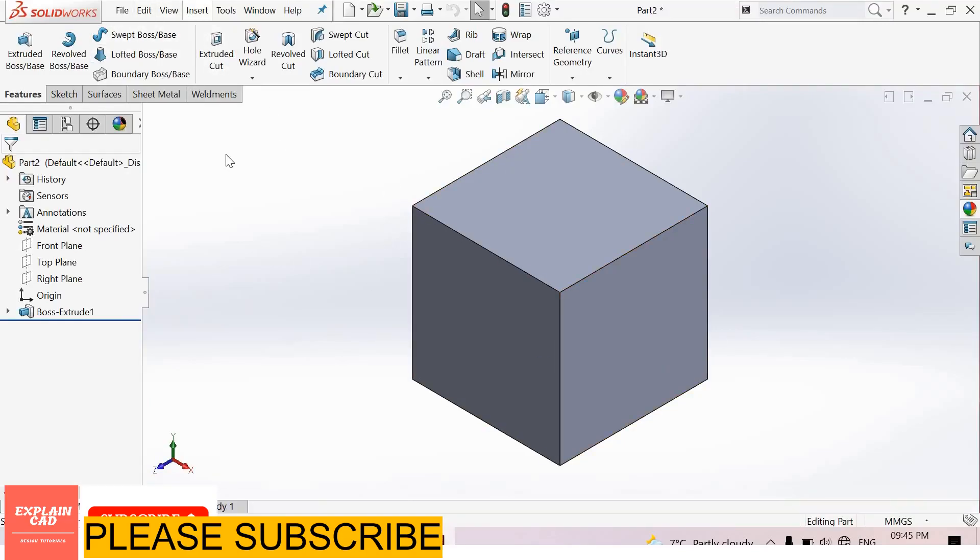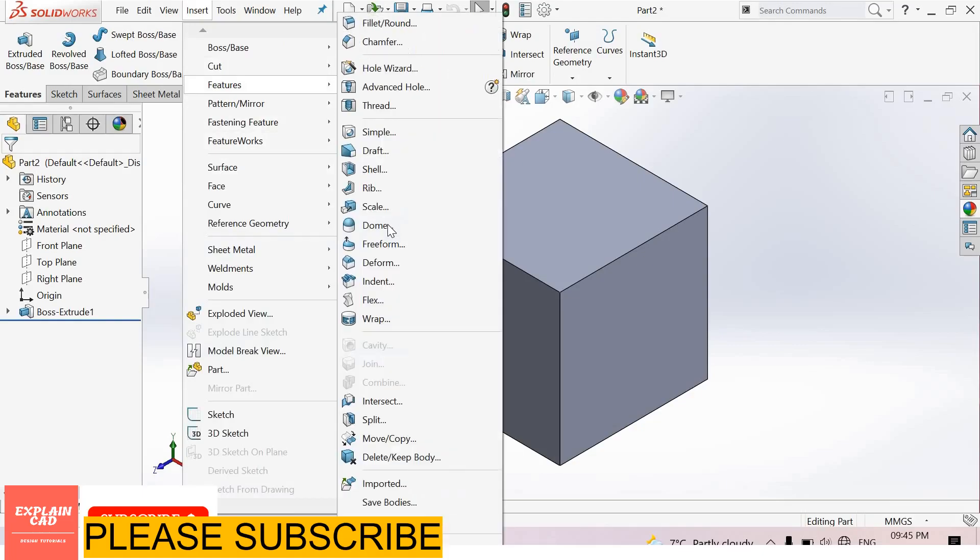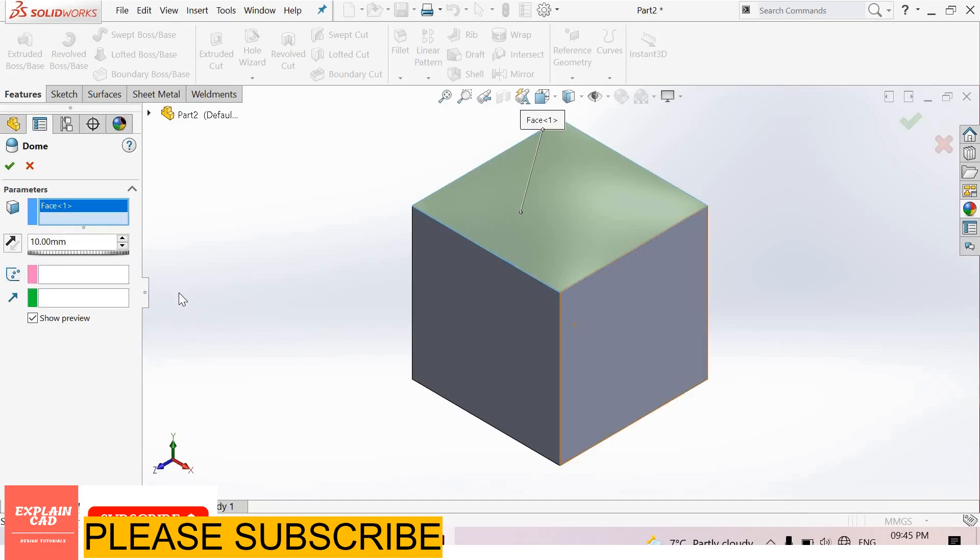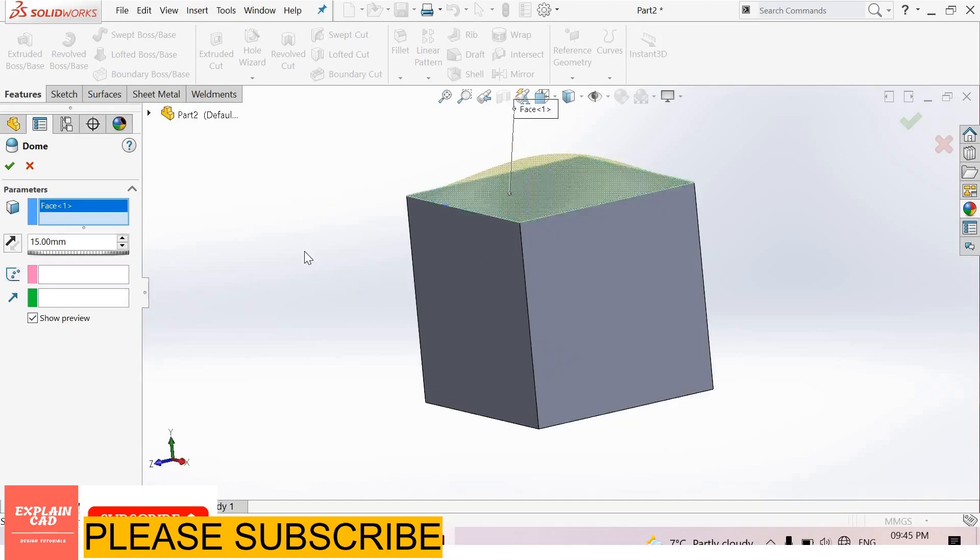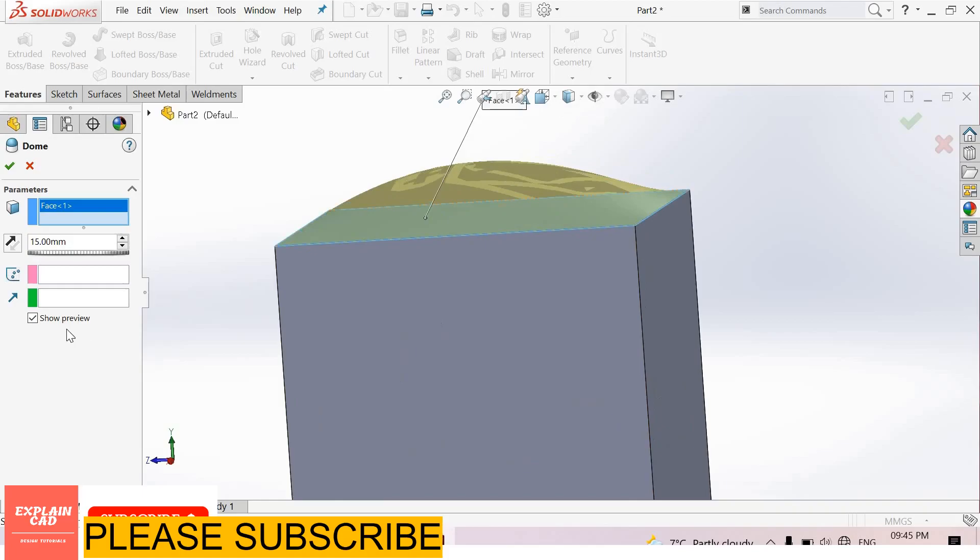Now go to Insert, Features, Dome. Select dome parameters, select face. Here we can also apply reverse direction. Enter dimensions. I enter 15mm. Okay, here dome is created. See preview.